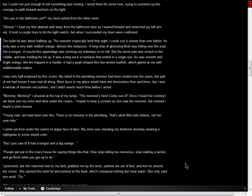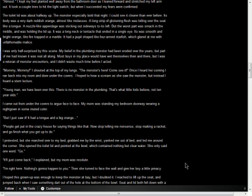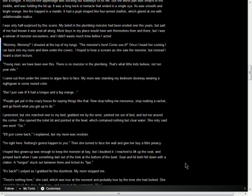I protested, but she marched over to my bed, grabbed me by the wrist, yanked me out of bed, and led me around the corner. She opened the toilet lid and pointed at the bowl, which contained nothing but clear water. She only said one word. Go. It'll just come back, I explained. But my mom was resolute. I'm right here. Nothing's gonna happen to you. Then she turned to face the wall and give her boy a little privacy.